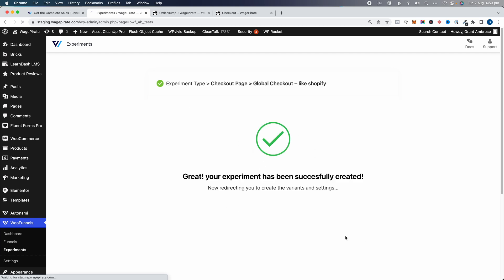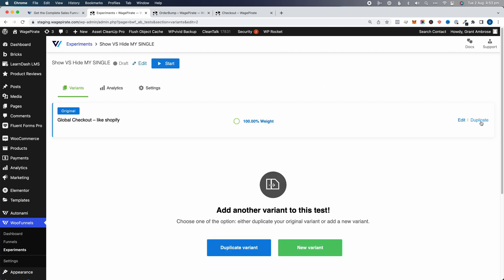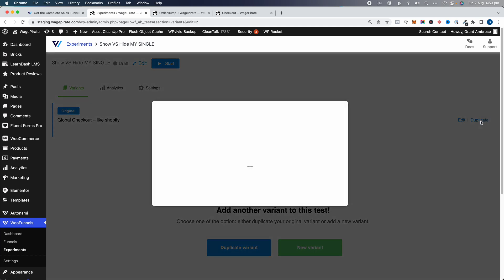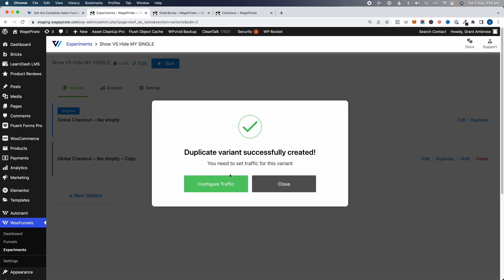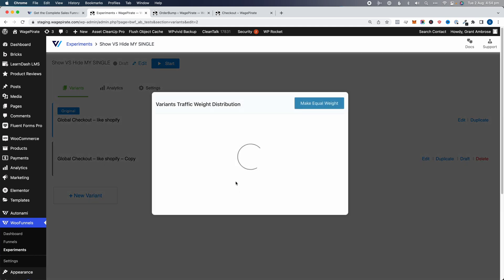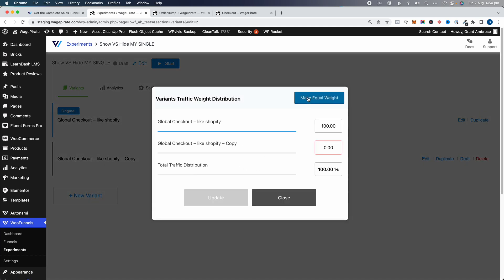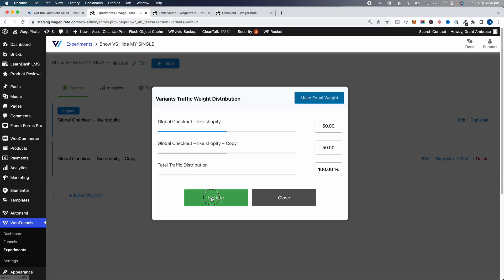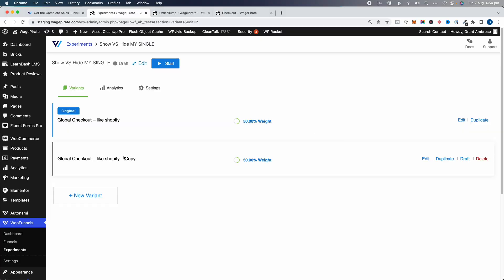That creates the experiment and we now have the original. I'm going to duplicate that, then configure the traffic to equal weights: 50% of traffic sees the order bump and 50% will not see the order bump. Click Update — that's done.